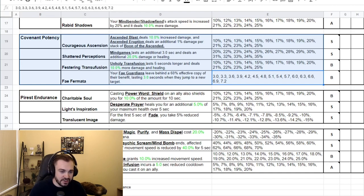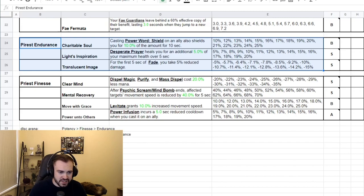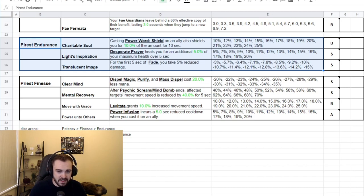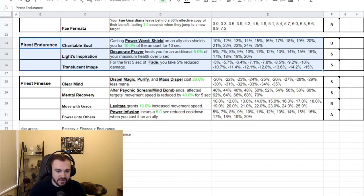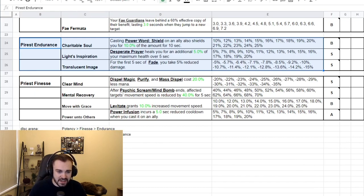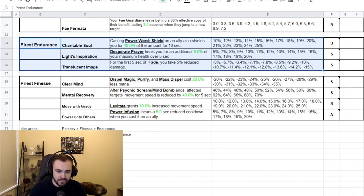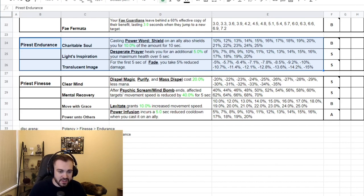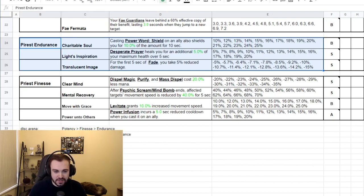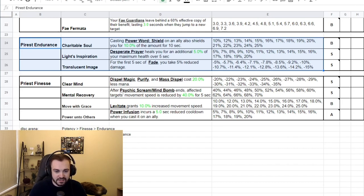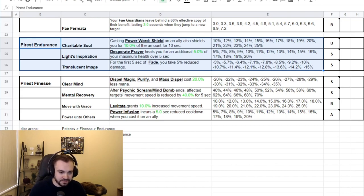We've got the Priest endurance conduits. Charitable Soul: casting Power Word: Shield on an ally also shields you for 10% of the amount for 10 seconds, and this goes up to 25%. Definite potential with this against Dark Leaves I would say. Light's Inspiration: Desperate Prayer heals you for an additional 5% of your max health over five seconds, scaling to 20%. And Translucent Image: for the first five seconds of Fade you take 5% reduced damage and that scales up to 15%. So considering Fade is off global, this is really really valuable. This is half of a Feint plus it's off global, so I think this is really strong.